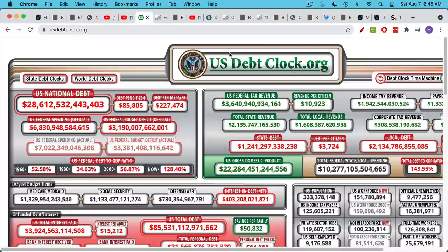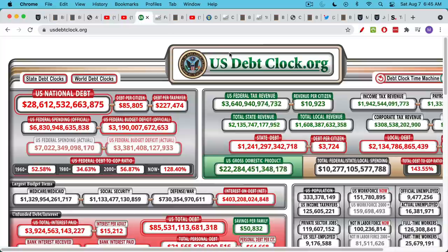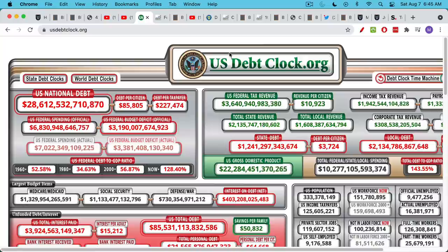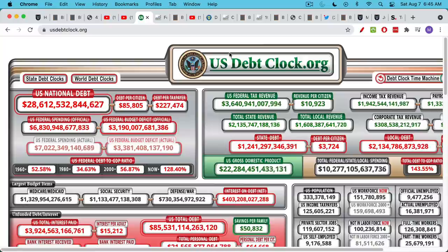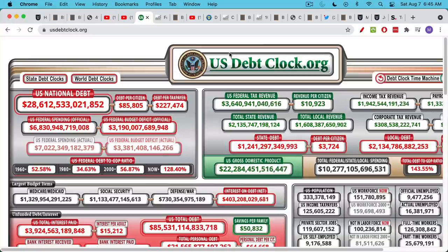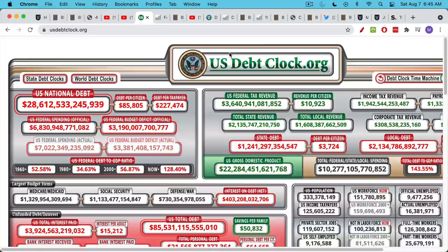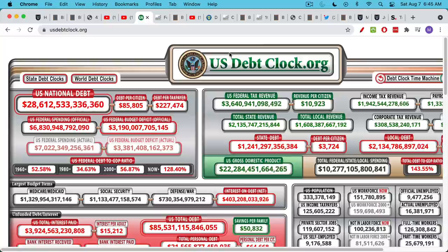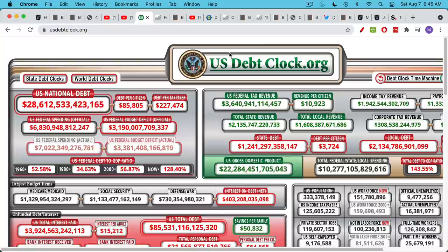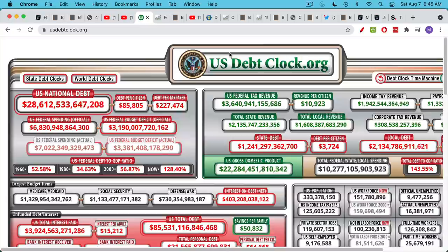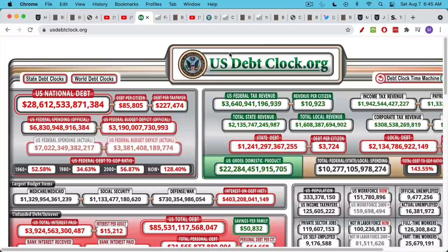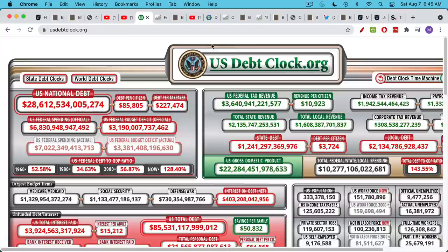The big problem we have is runaway government spending. We have a lot of promises that were made over, call it 80, 90 years ago - Medicare, Medicaid, Social Security promises - and we're currently unable to make good on these promises. So what the government's having to do is the central bank, the Fed, is having to print a lot of money and buy government bonds in order to monetize this runaway budget deficit spending.